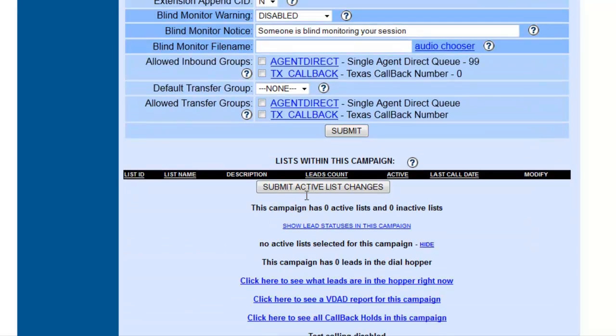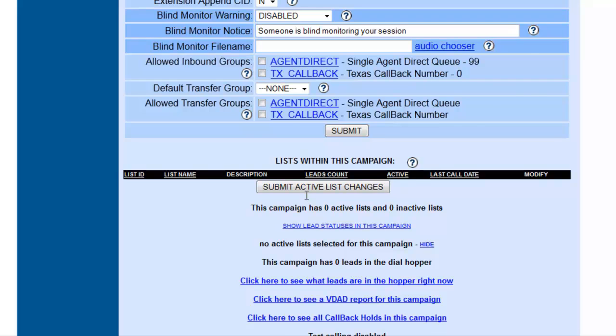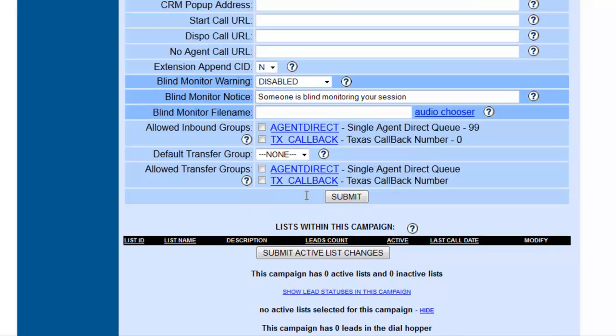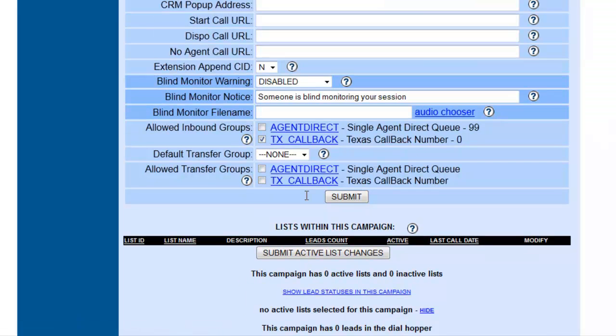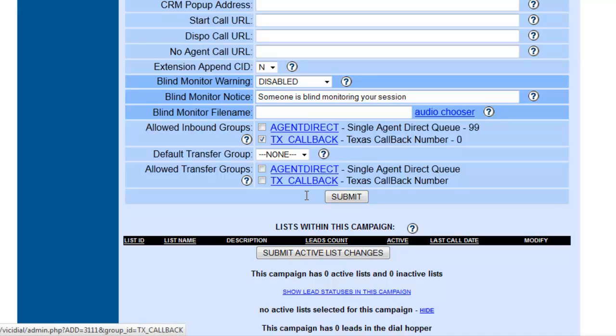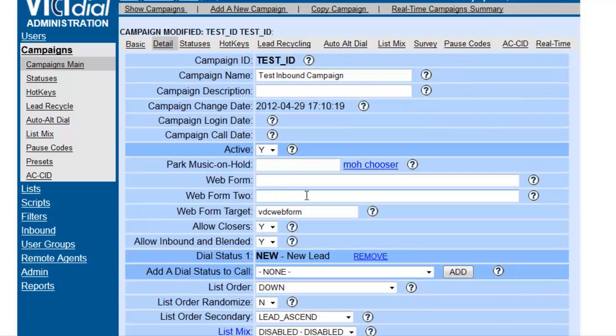As we see now, once we submitted the campaign, now we have a lot of in-groups. We do have one created, which is the Texas Callback. Now any agent that's logged into this campaign and is assigned to the same group will be able to receive any calls that come in through the in-group. So now we've submitted and we have created an inbound campaign.